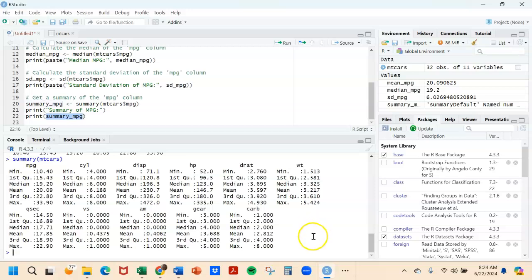Anyway, I hope this is helpful to you for the real basics, the statistics that you can get out of R.